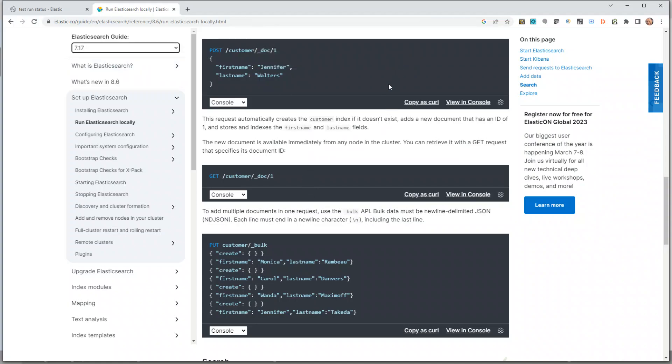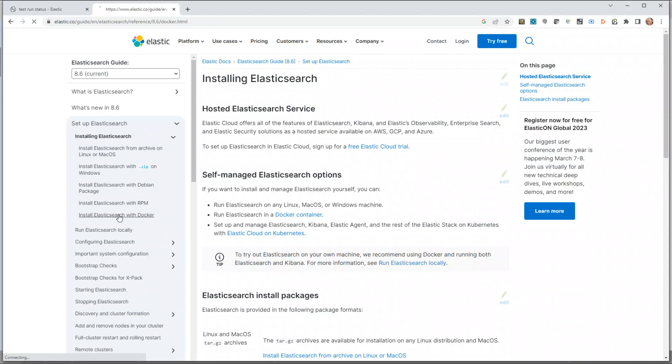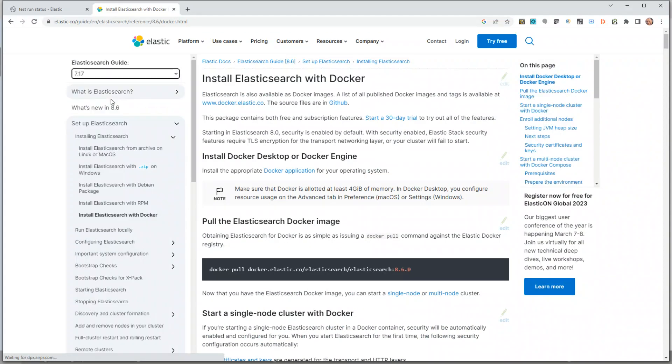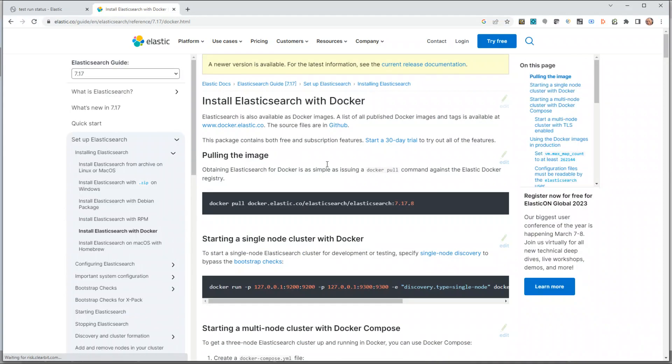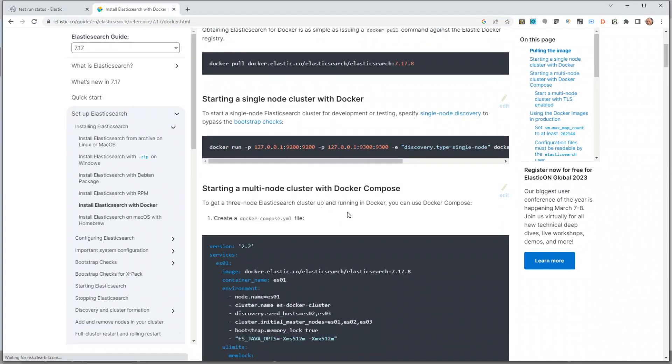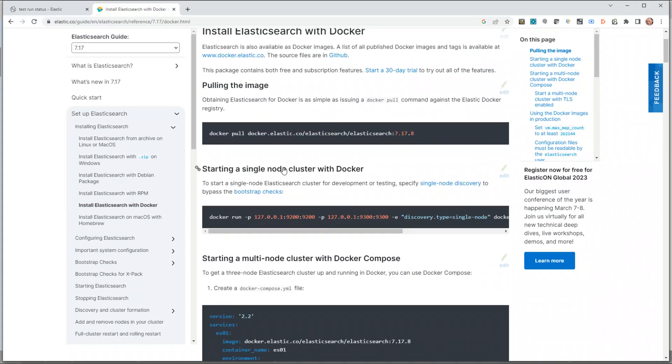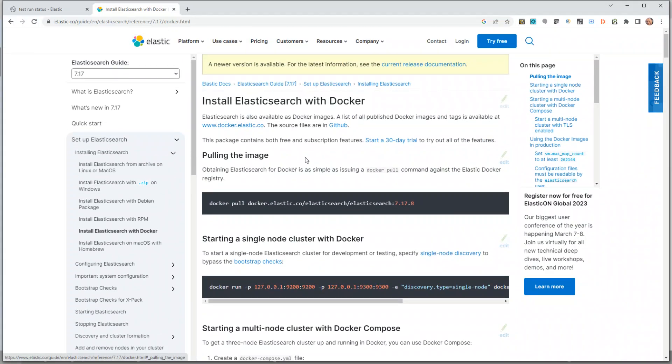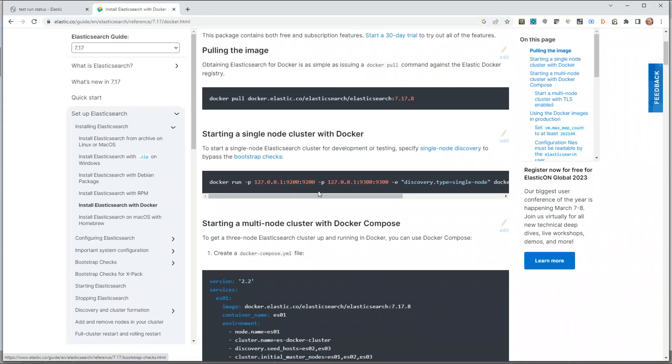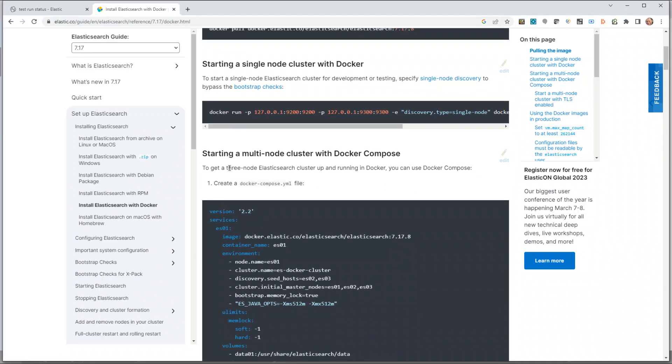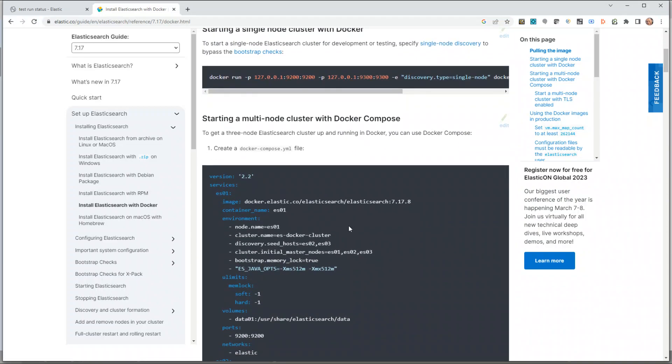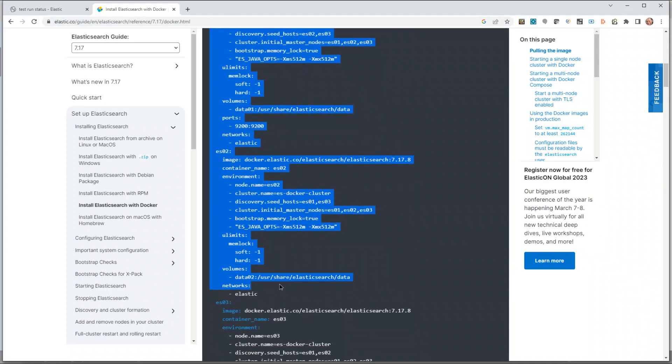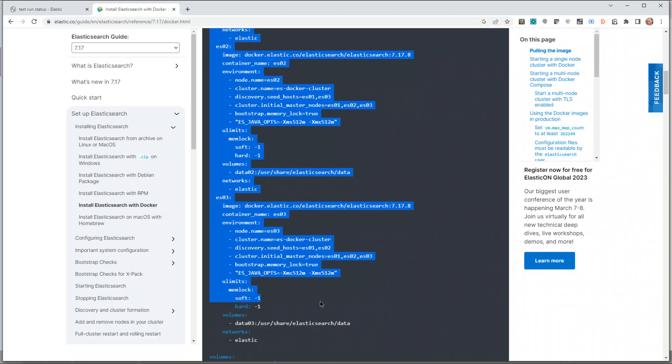If I click on Elastic Install via Docker and select 7.17, it provides you multiple ways of installing Elasticsearch. One is pulling the image and starting a single node, but the other is to start a multi-node cluster set up on your own local machine. I want to use this particular version.